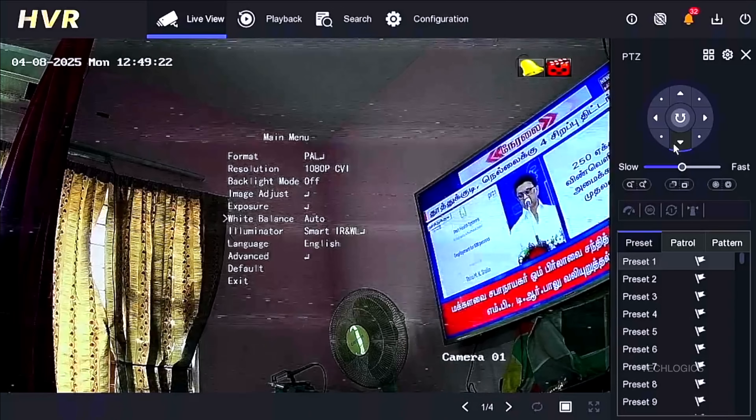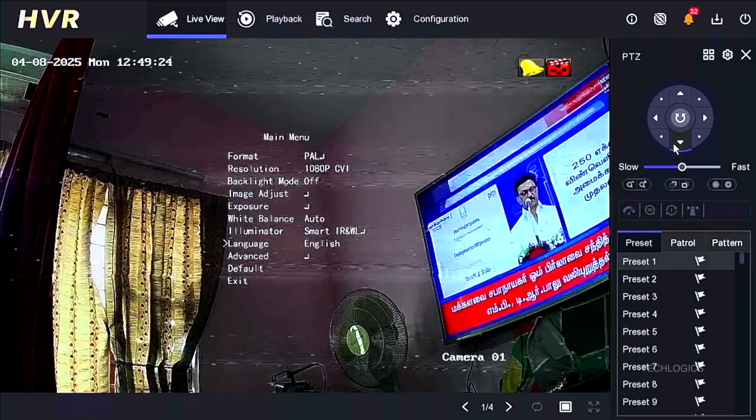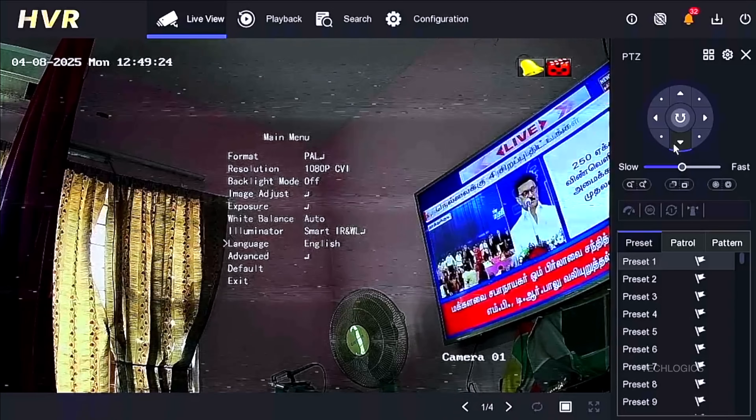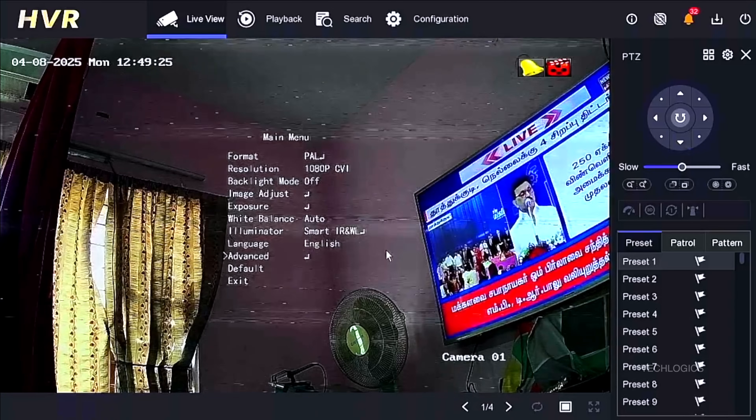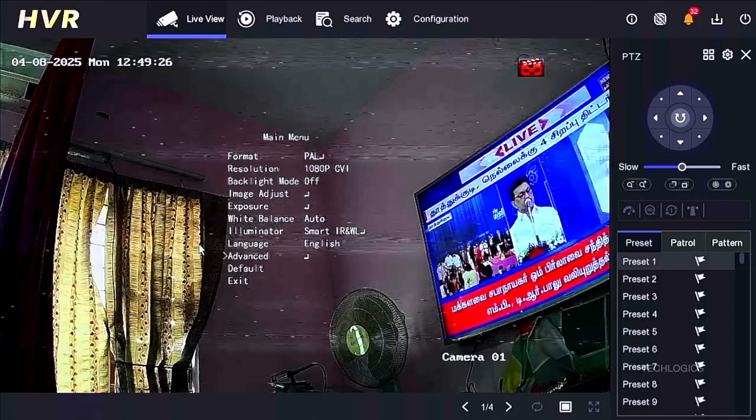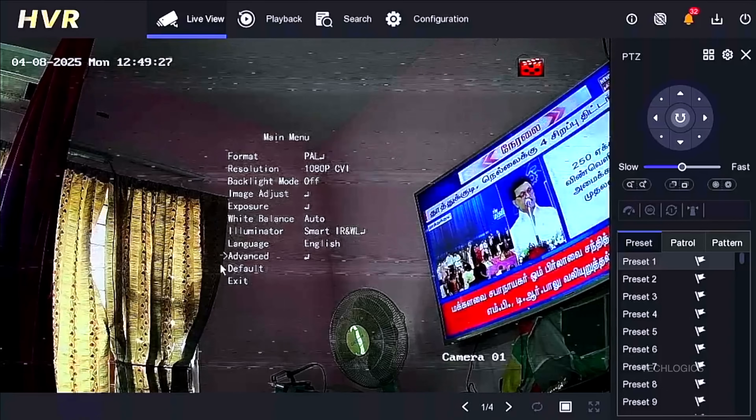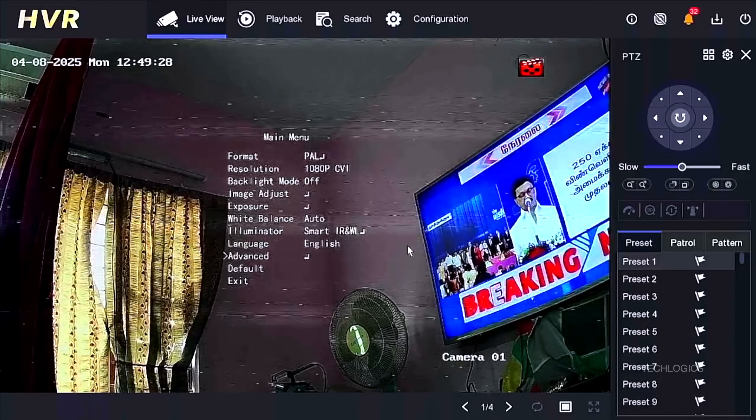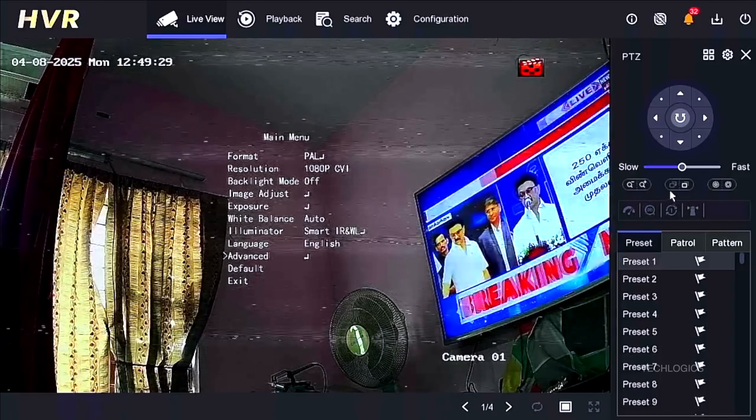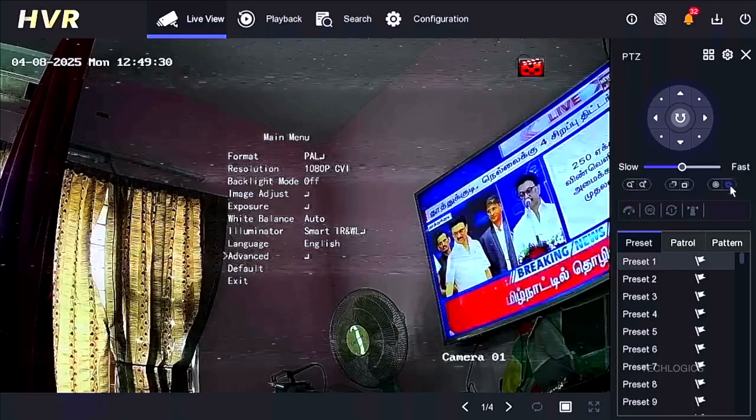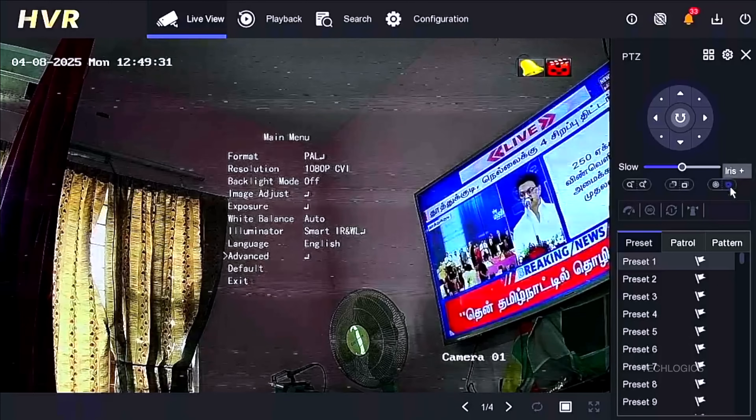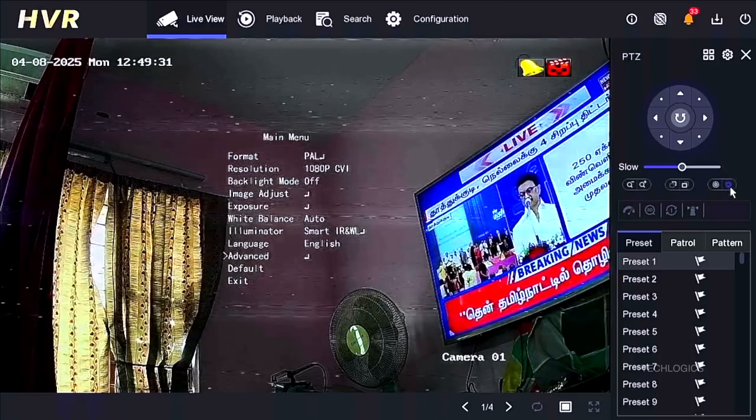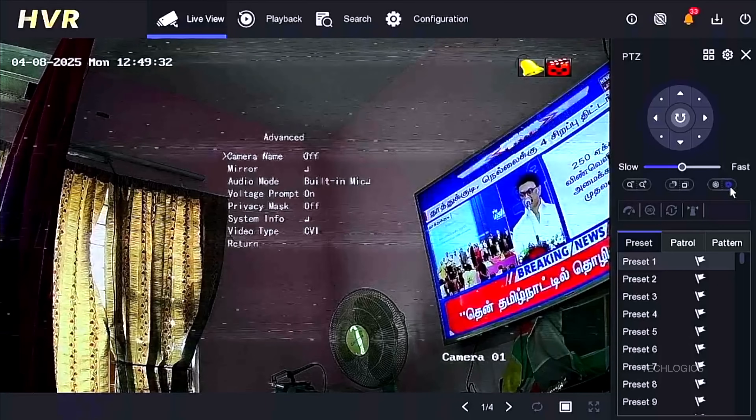You may see the camera's OSD screen with the main menu, where the current resolution shows CVI. To switch to TVI technology, scroll to the Advanced section using the PTZ up and down controller icons.